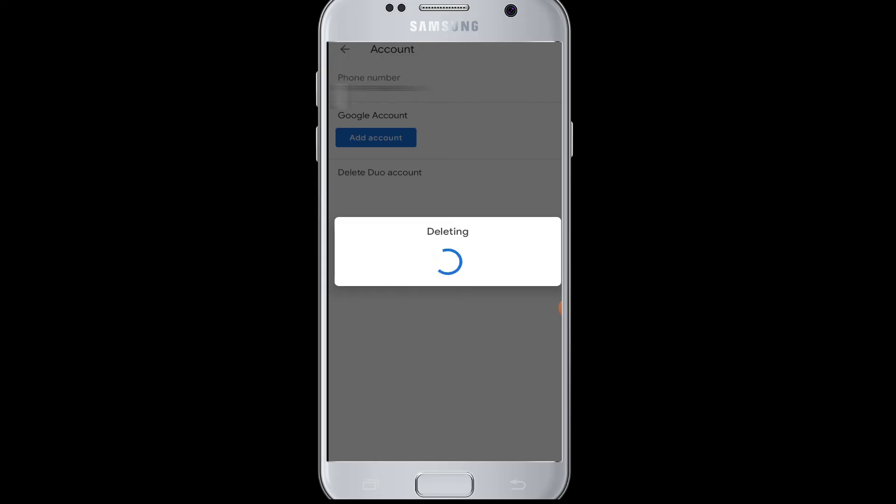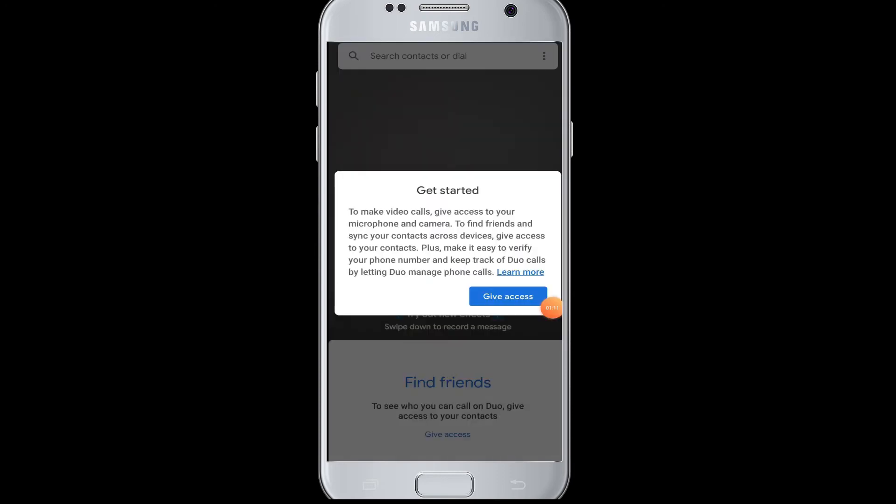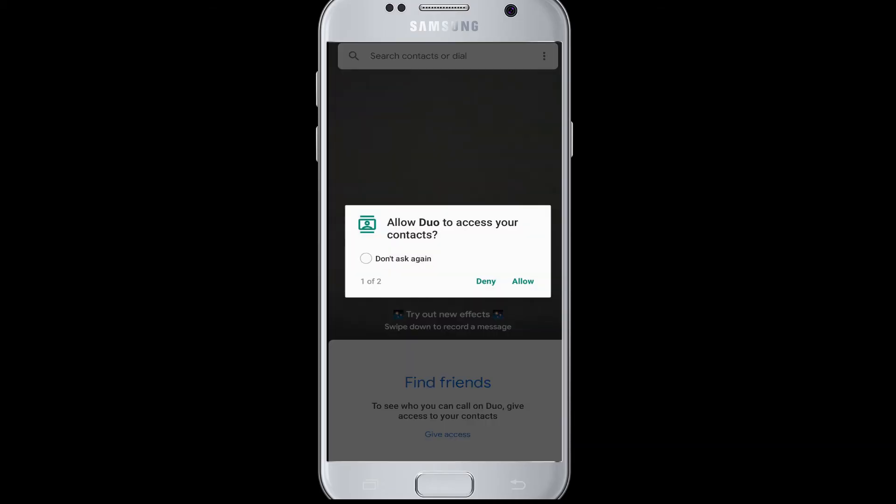Next time when you open your Google Duo account, you have to again sign up for your account by entering your phone number. Once you have deleted your account, you have to again give access for Google Duo to your phone.